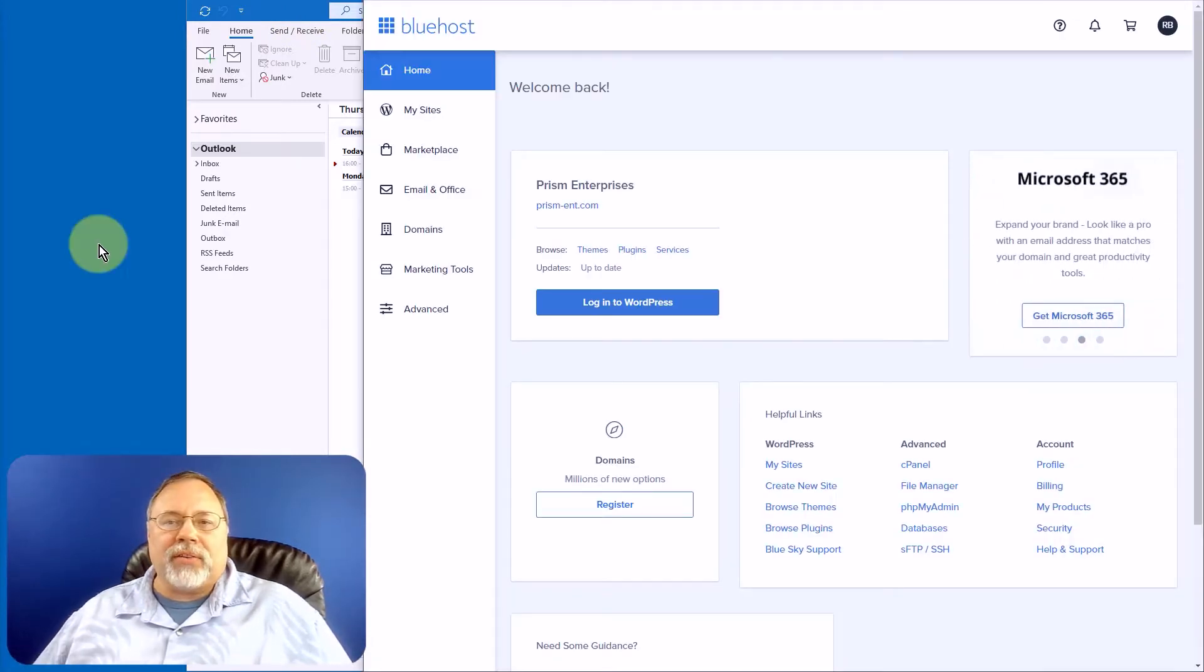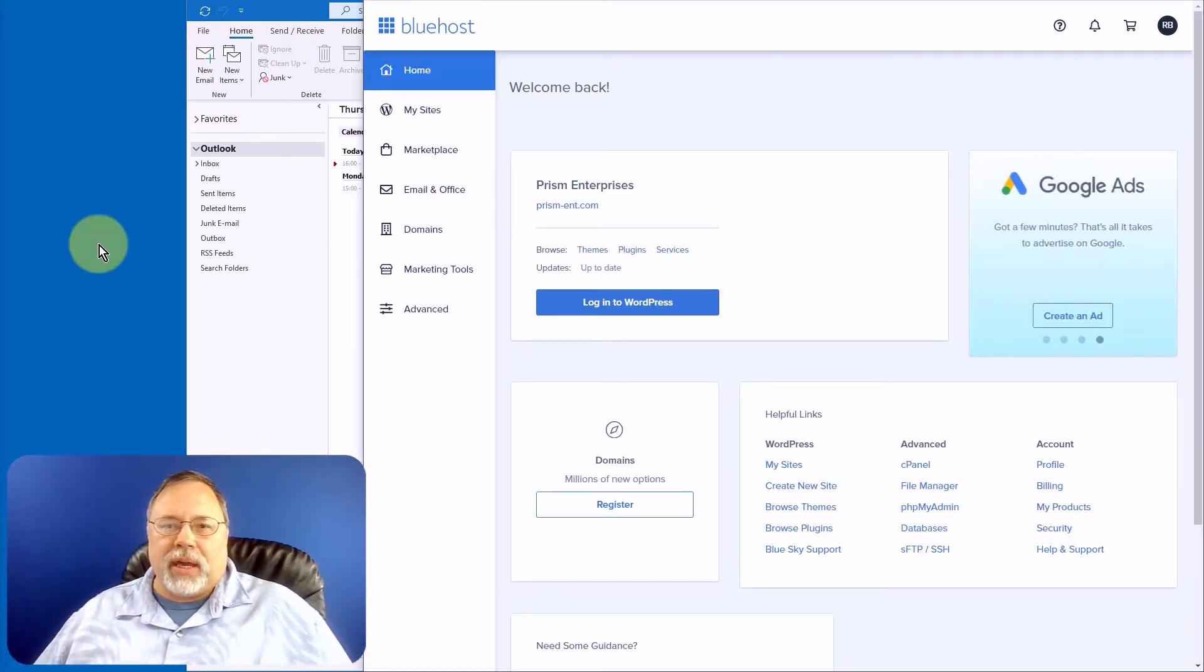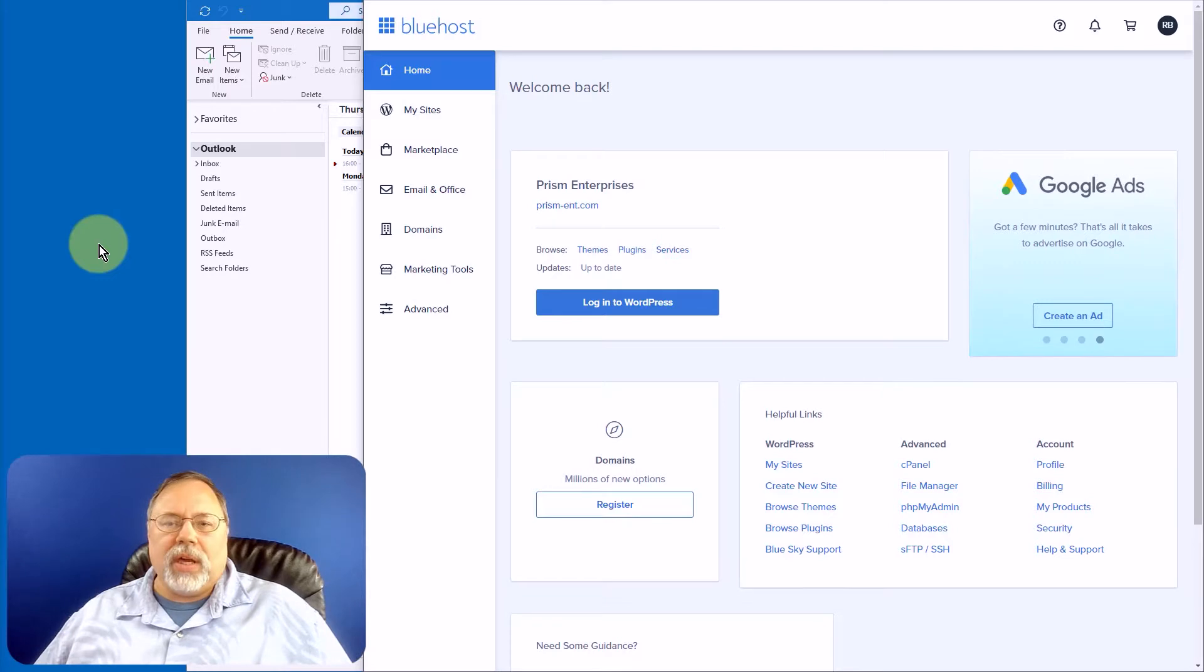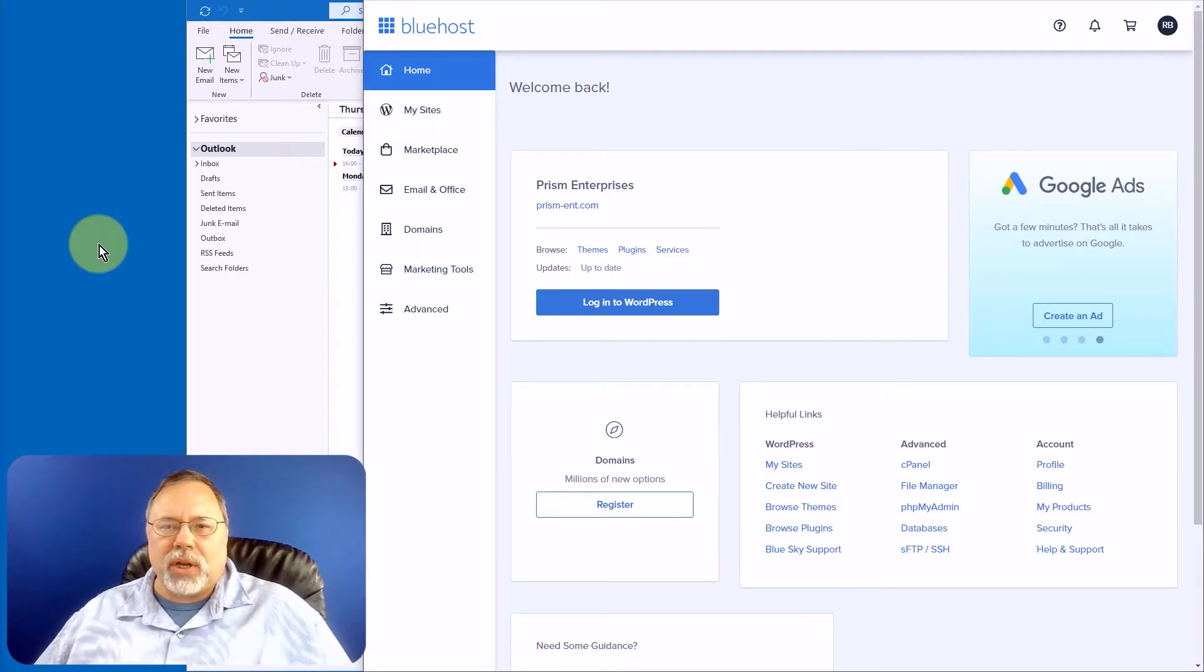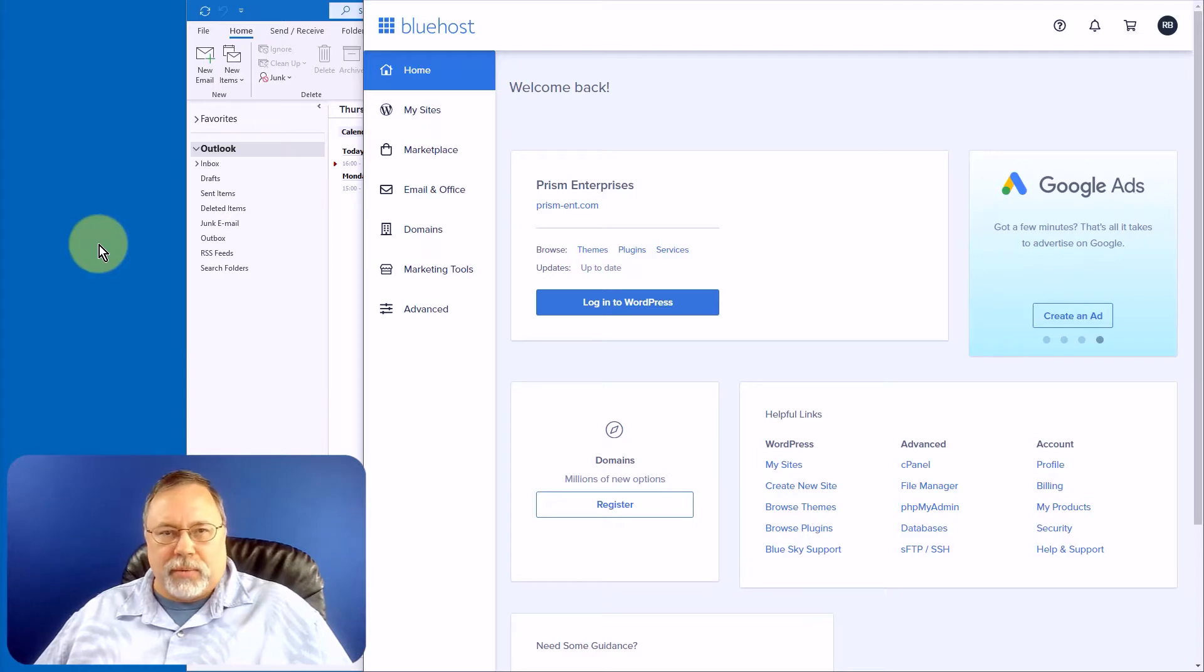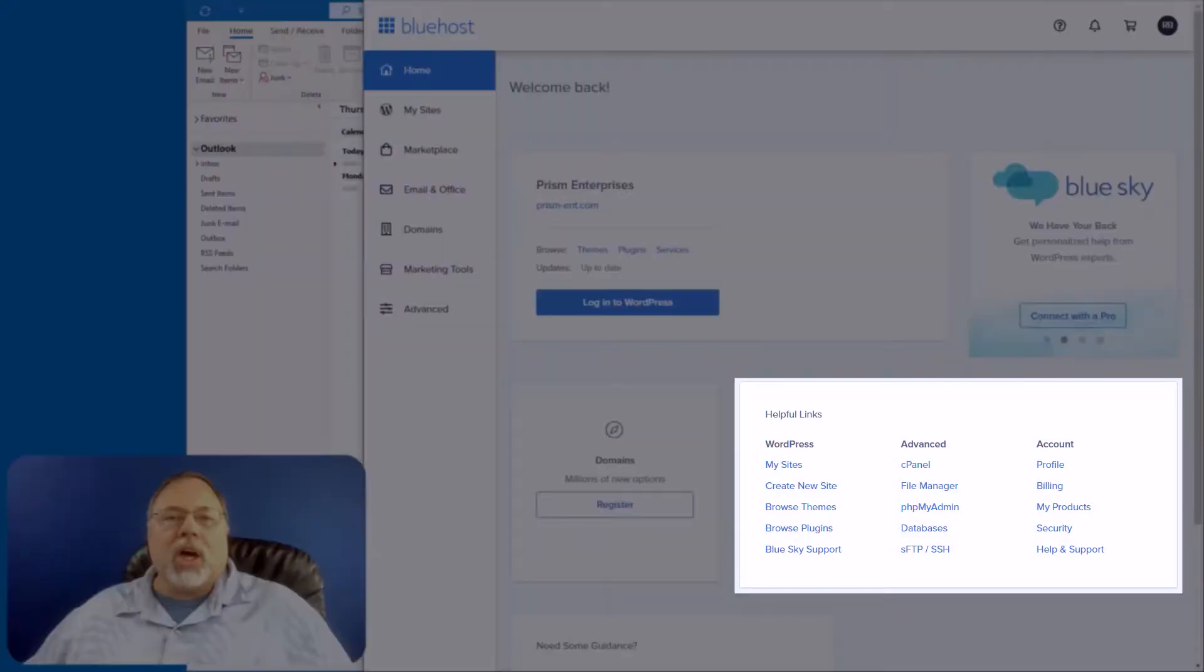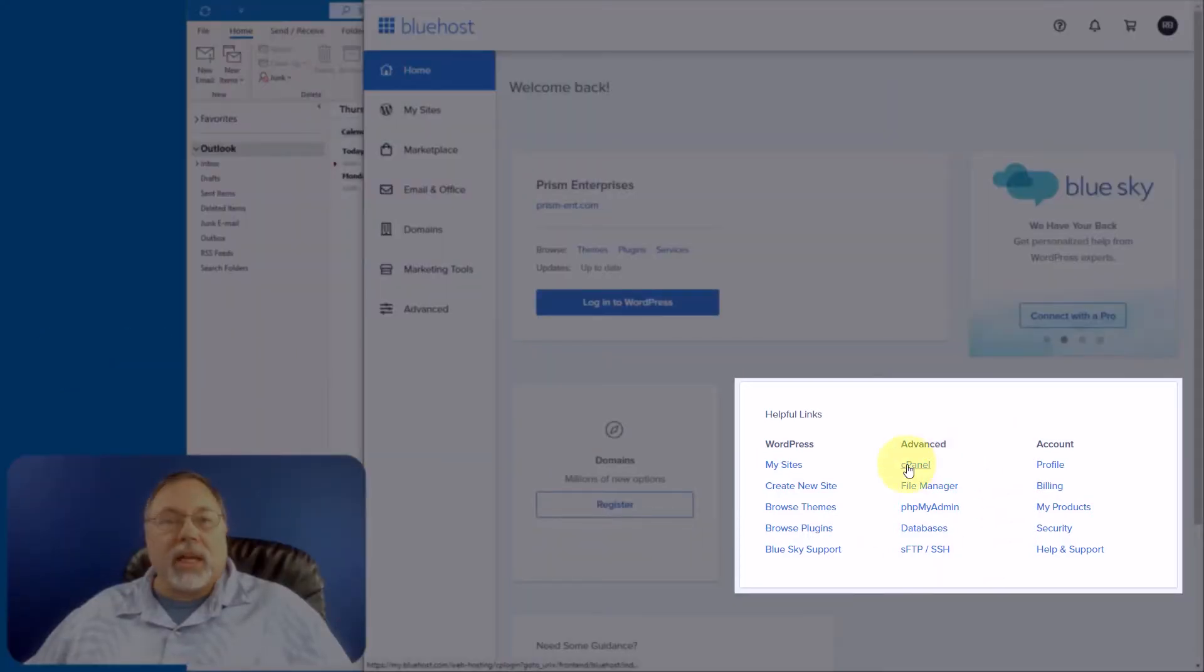You'll need to access your email account's configuration information. If you're not in Bluehost, your hosting account should have a similar method of accessing this information. Under Helpful Links in the Advanced column, click on cPanel.